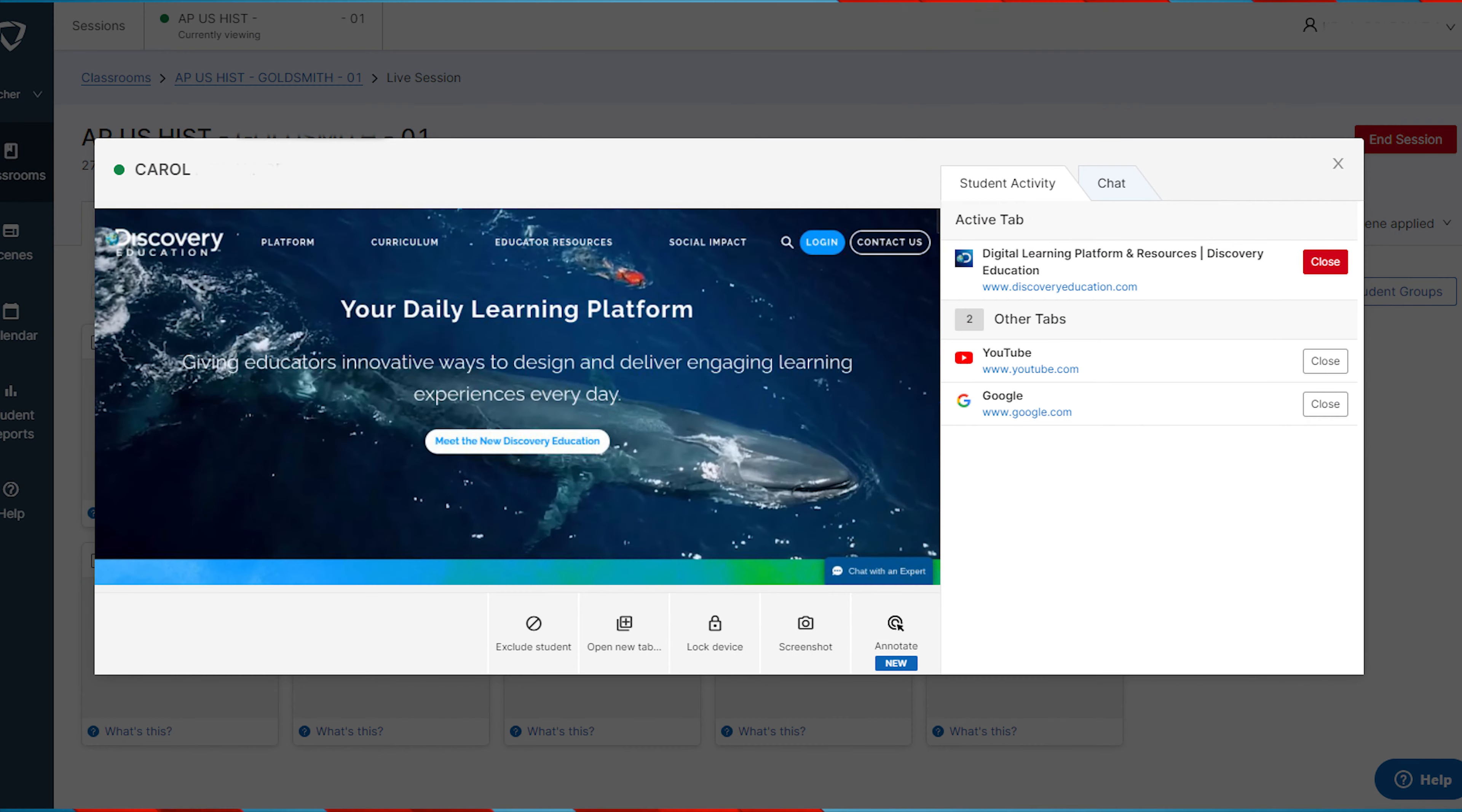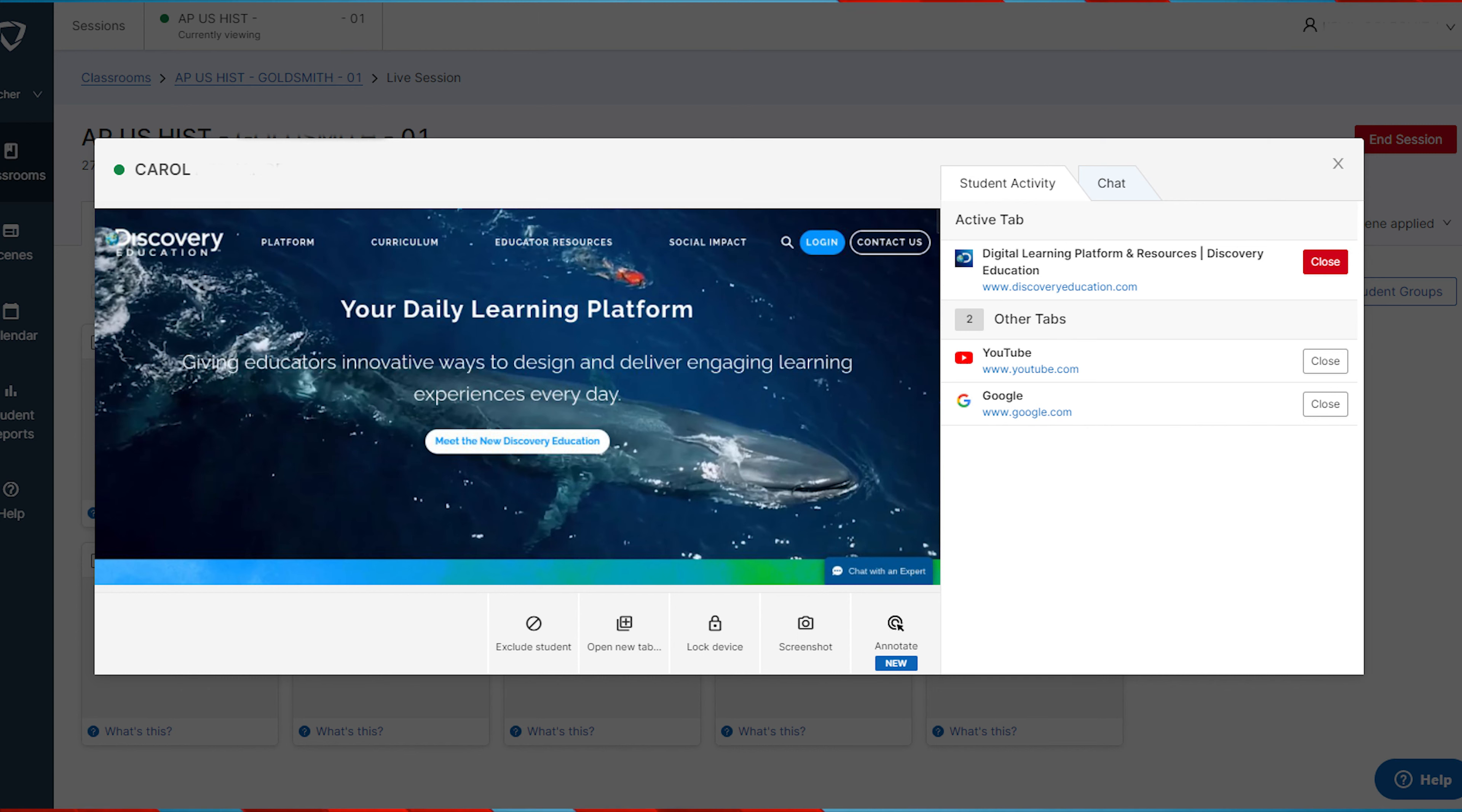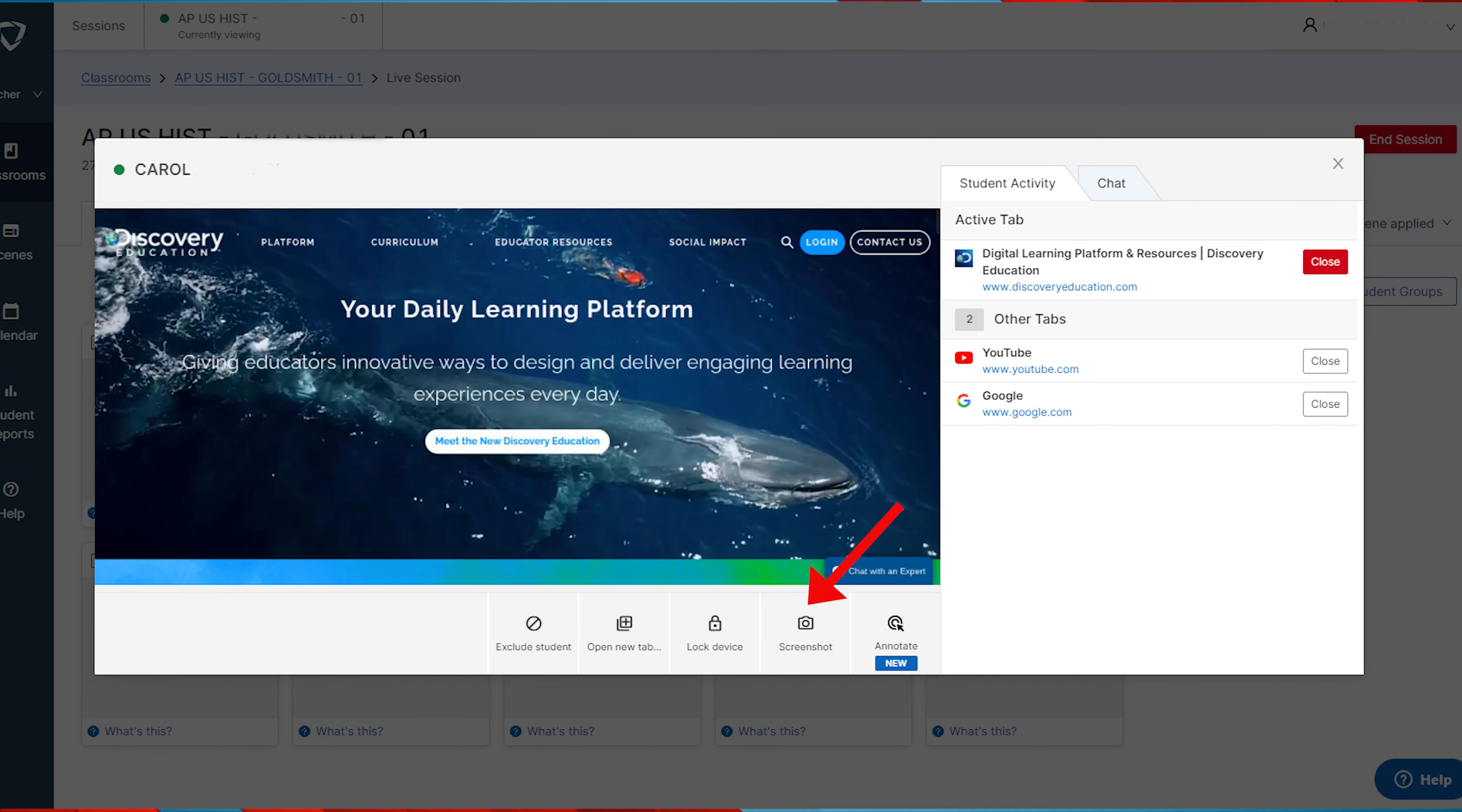When teachers click on an individual student screen, they can view an expanded larger view of the student's live activity. When an individual student screen is open, the options available are the same as the options for the whole group as well as the option to take screenshots, annotate on a student screen, or chat.